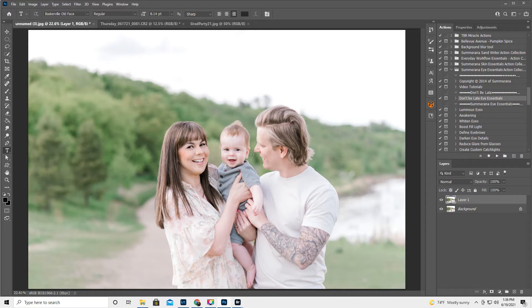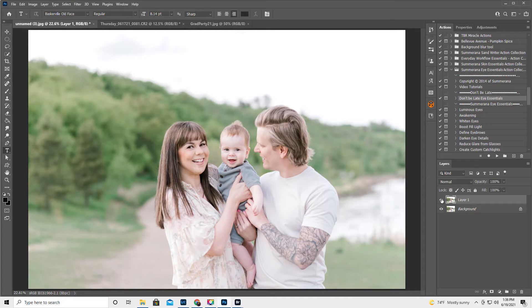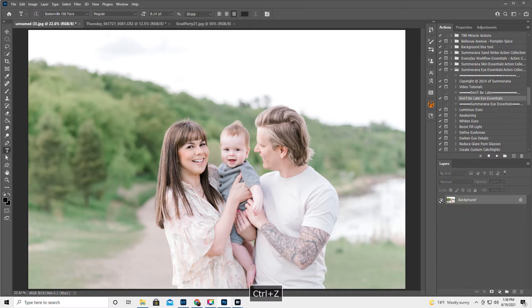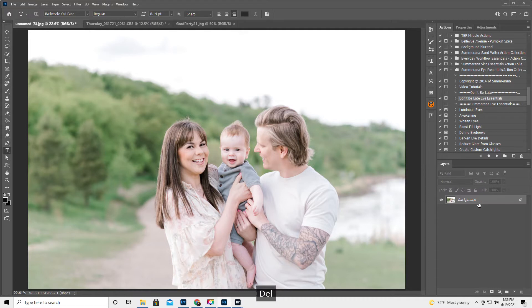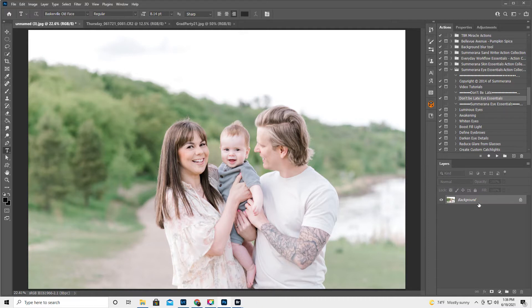So someone submitted this picture because her bangs. There we go. So her bangs looked like this. Okay, I was playing around with it. All right, so how do we fill in the gap?